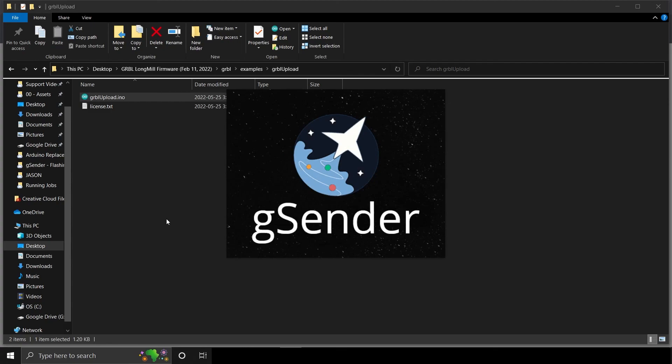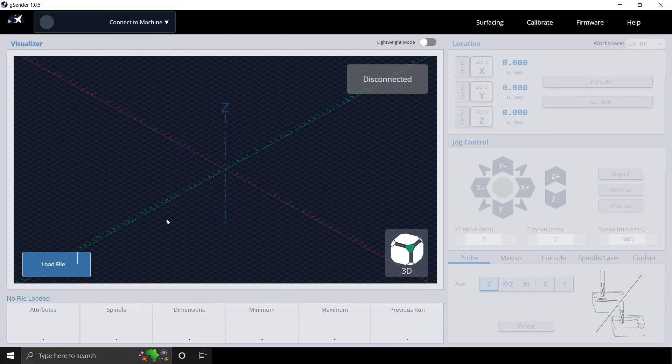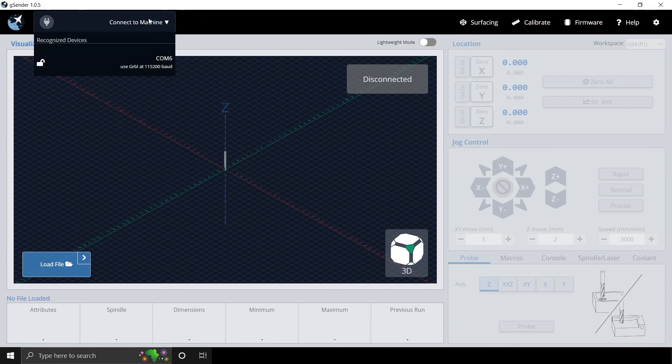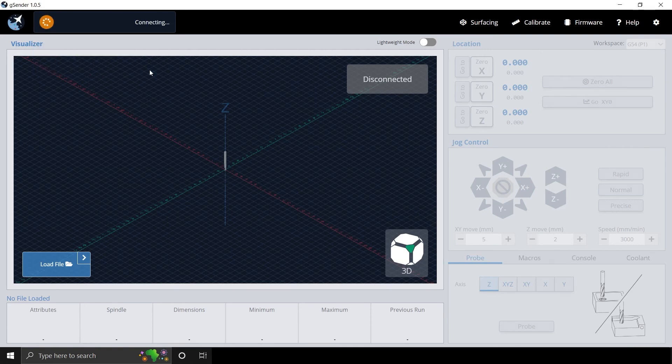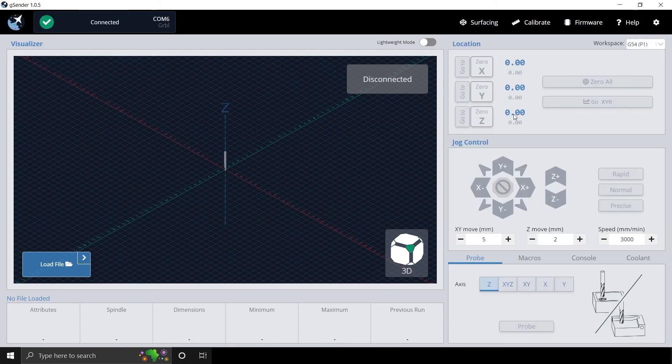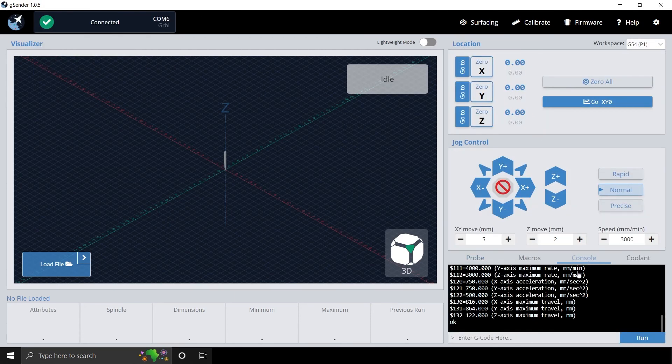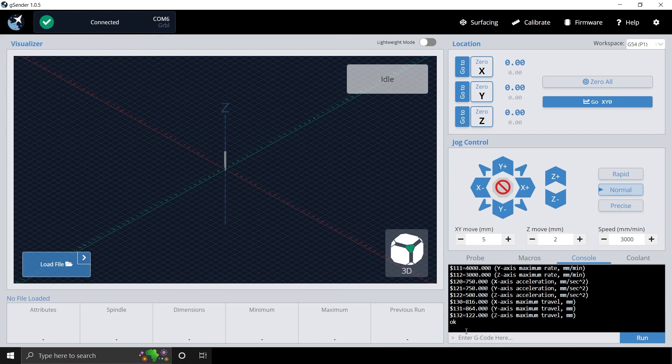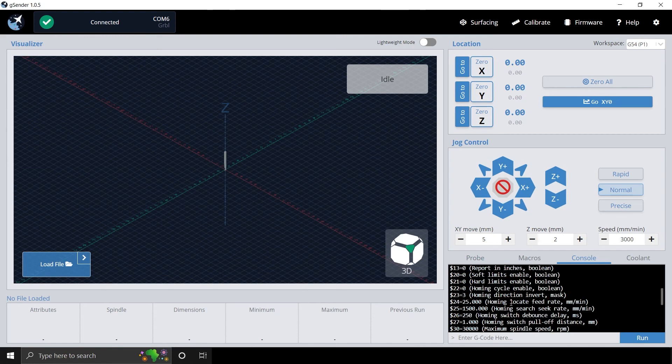Open GSender and connect to your machine. Click Console in the bottom right and confirm the firmware is there.